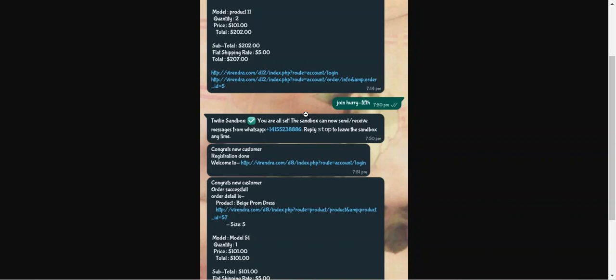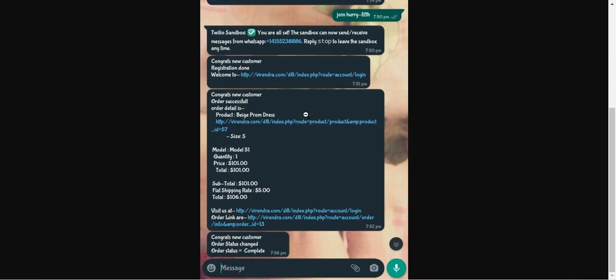That covers the OpenCart WhatsApp Alert Notification extension. I hope it helped you understand how this extension allows the admin to enable alert notifications to customers' registered WhatsApp mobile numbers for registration, product purchases, and order status tracking. If you have any questions, queries, or suggestions, reach us at support@webcool.com or raise a ticket at webcool.ubdesk.com. If you found this video helpful, give it a thumbs up. Thanks for watching and have a great day ahead.